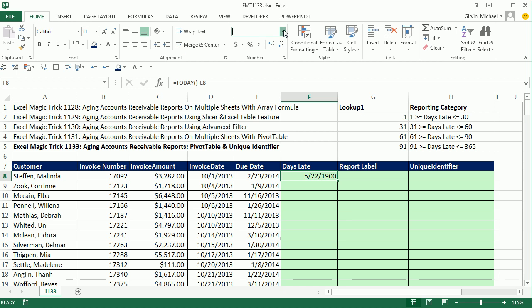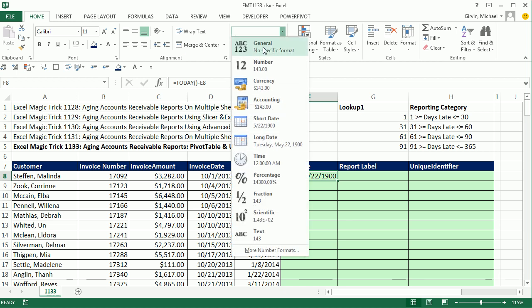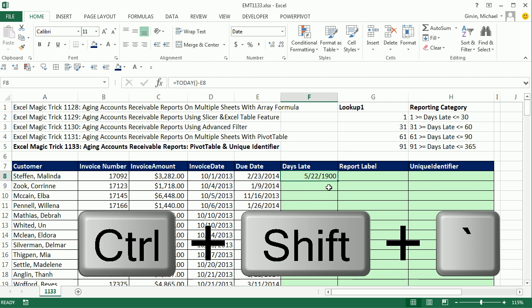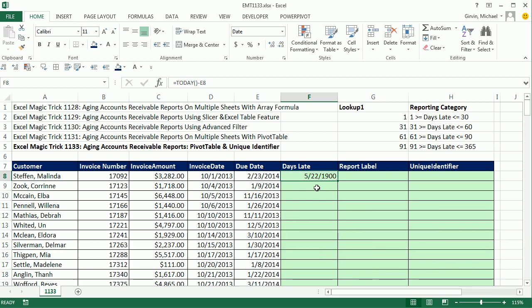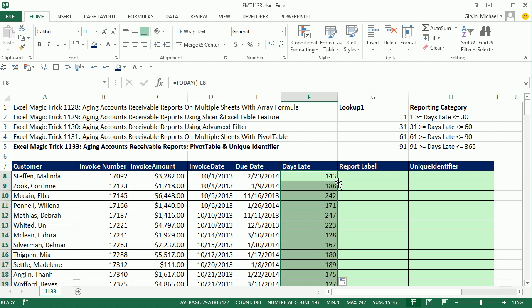We want to get rid of that, so we apply the General format from the dropdown. There's a keyboard shortcut for this: if you do lots of date and time math, you've got to know Control+Shift+Grave Accent (tilde). The Grave Accent tilde key on US keyboards is to the left of the number one. Control+Shift+Grave Accent tilde — and there we go. Double-click and send it down.